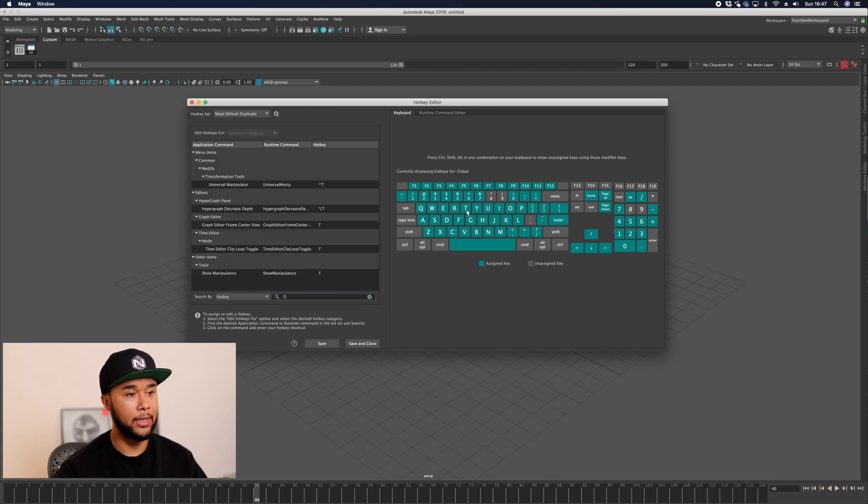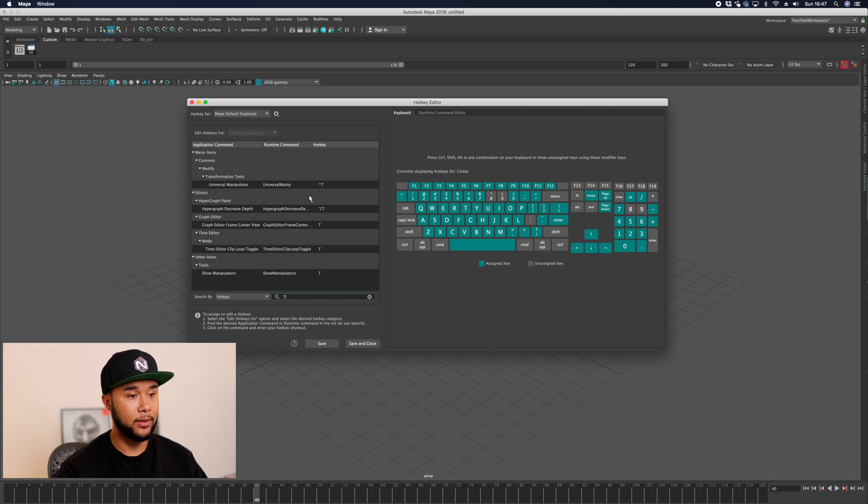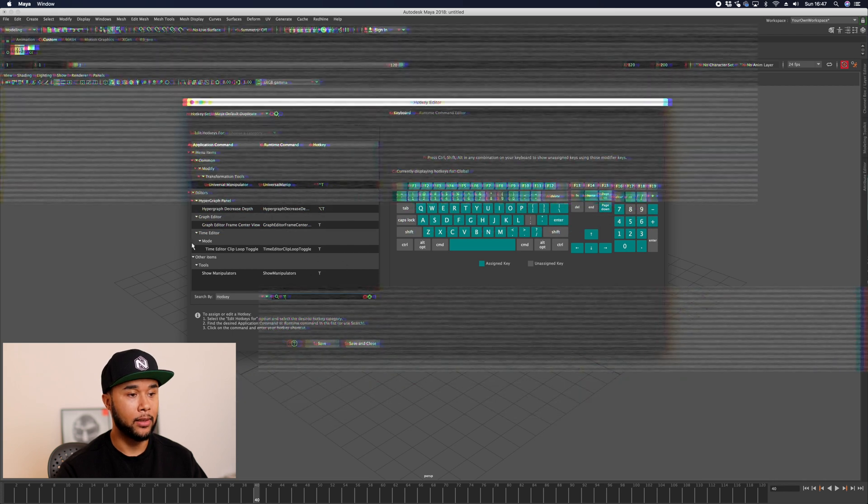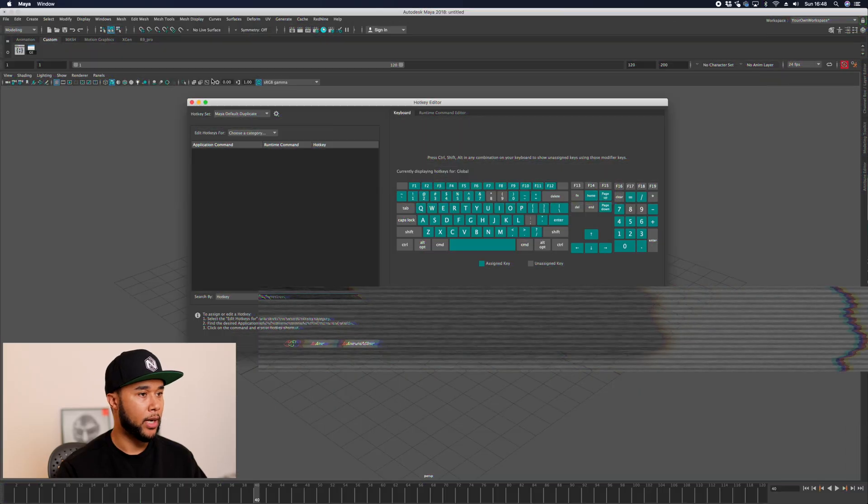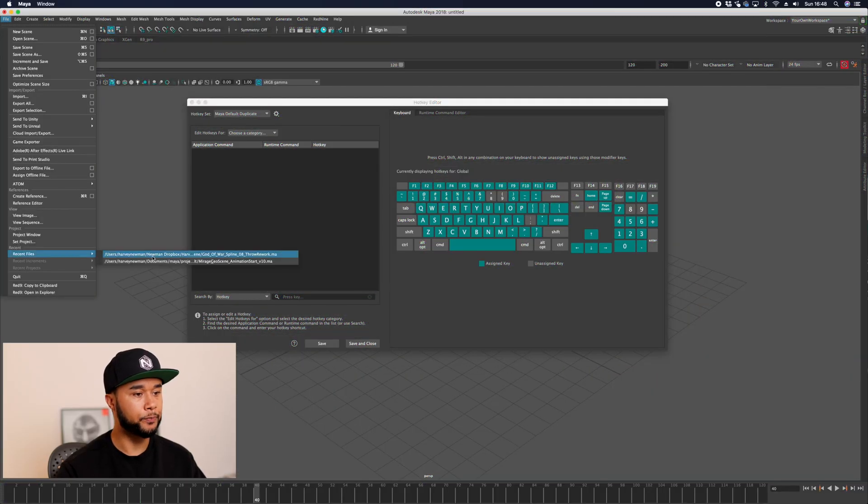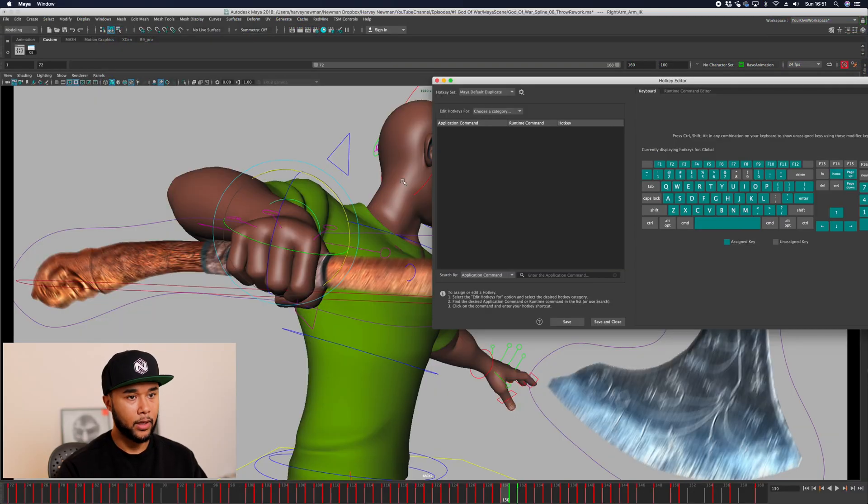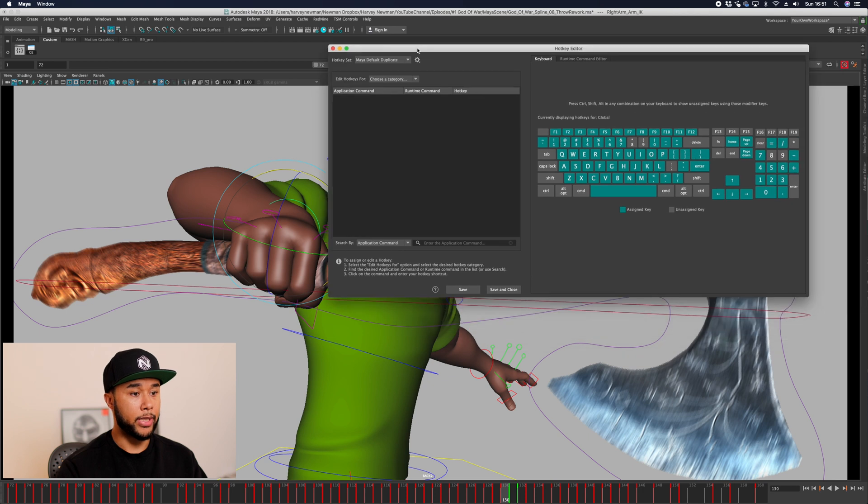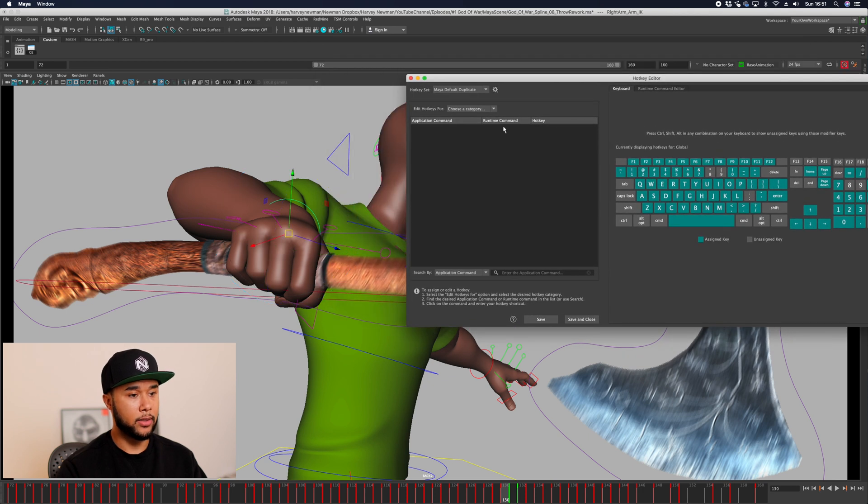Thinking about hotkeys as an animator, there's a few things that you do all the time that become repetitive that you want to eradicate. I'm going to open the scene quickly that I have here.